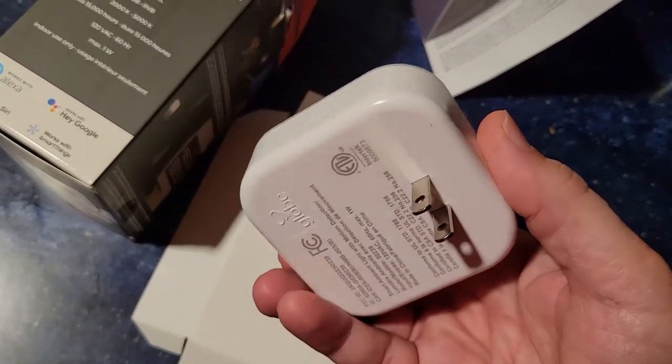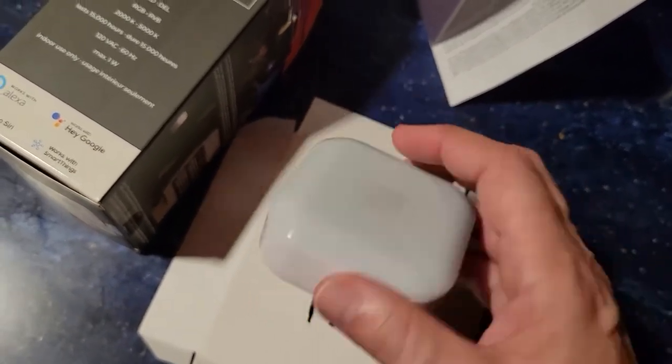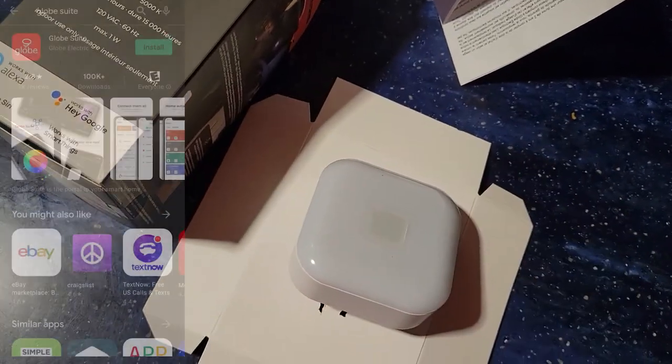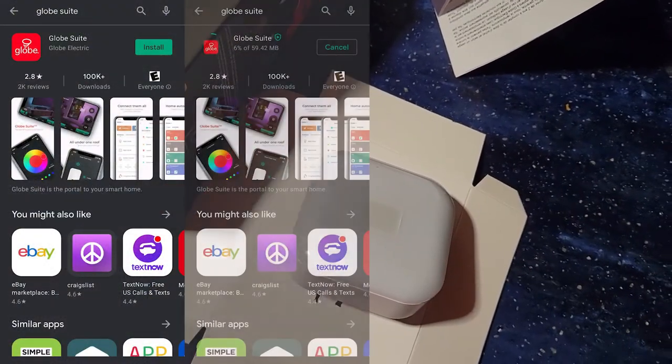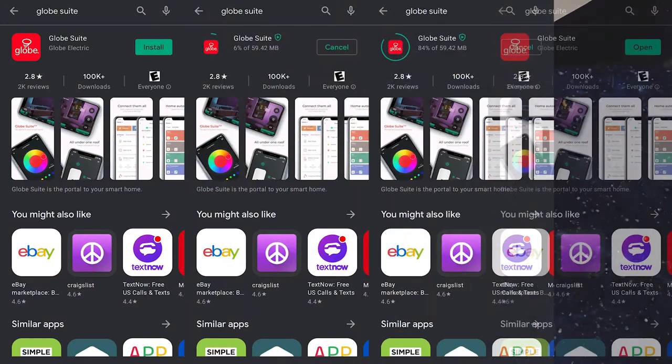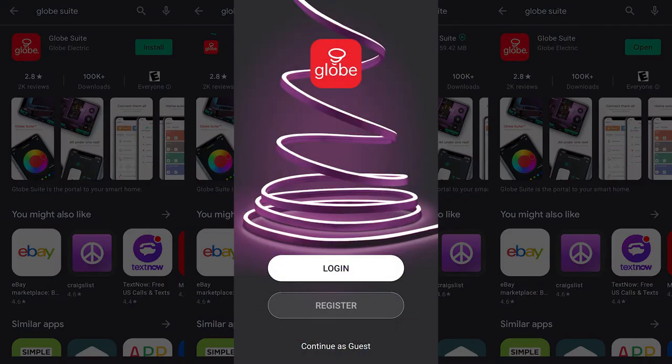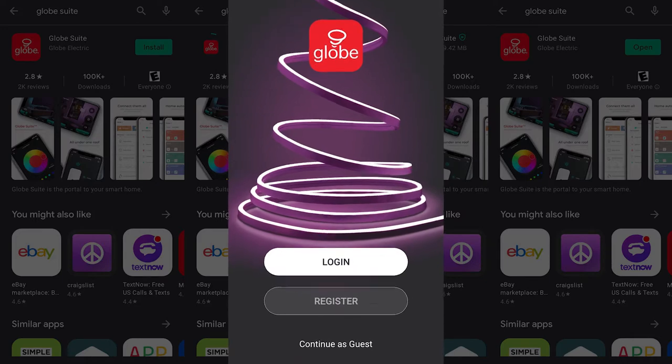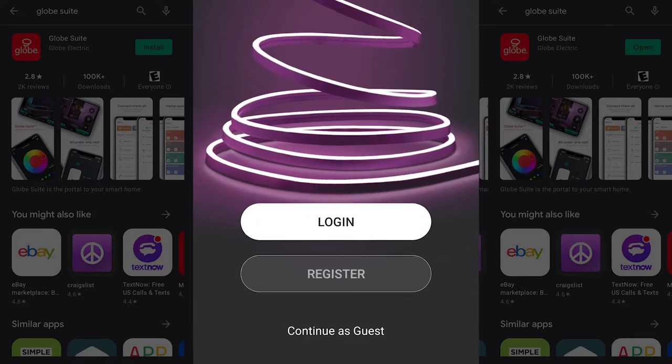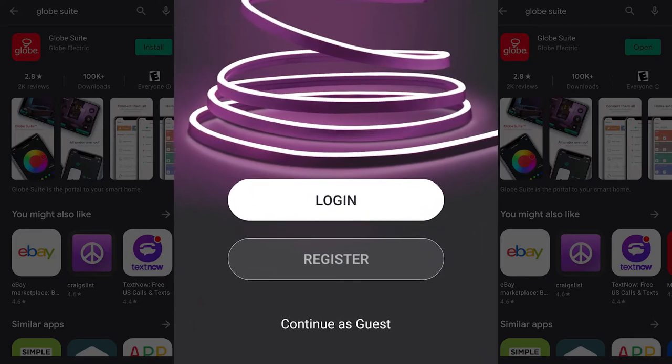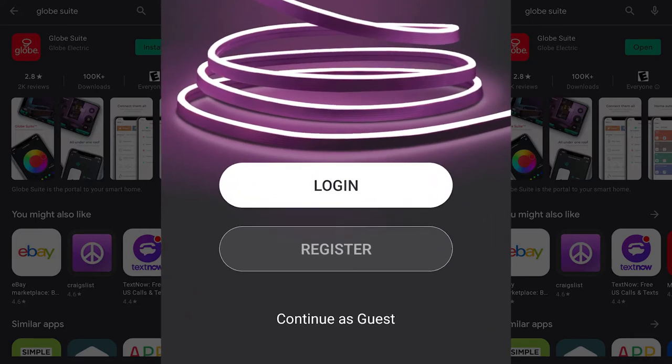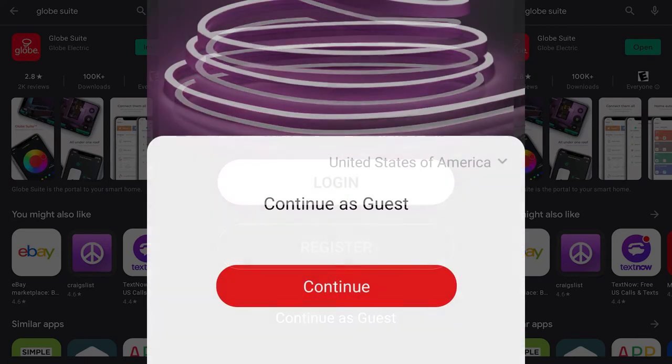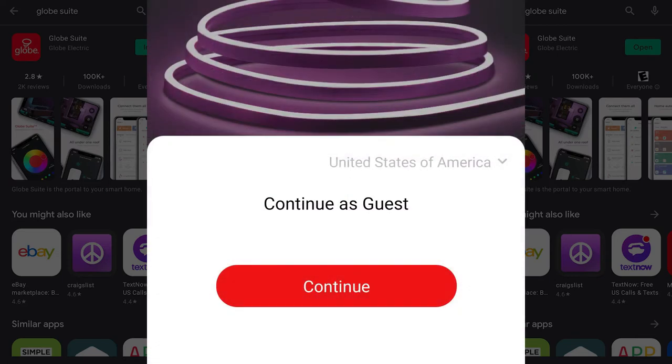So let's check out this device. First thing you need to do is get the app. You either need to use your current login if you have other smart Globe devices, or you can register, or something that I've never seen before is that you can just use it as a guest.